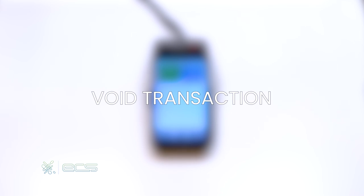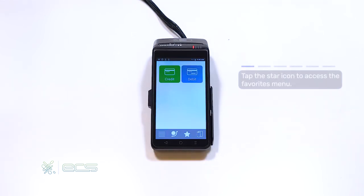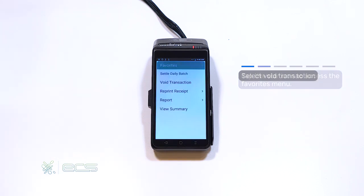Next, we'll go over how to void out a transaction. To start, we'll press the start icon located in the bottom corner of your screen. From here, we'll press the void transaction option.